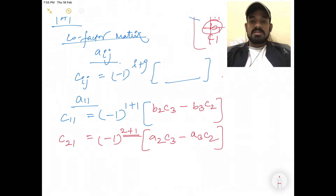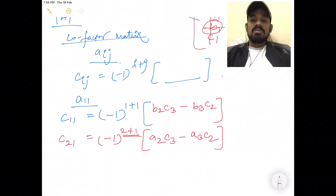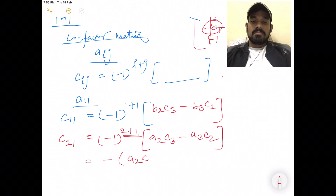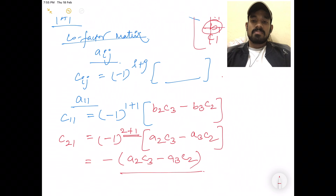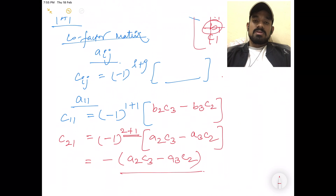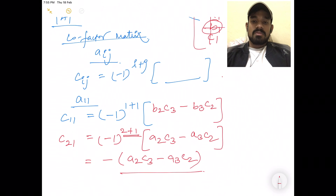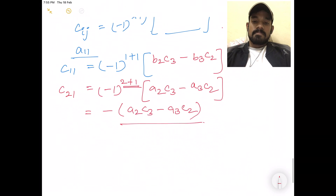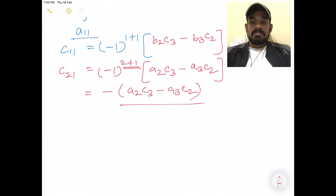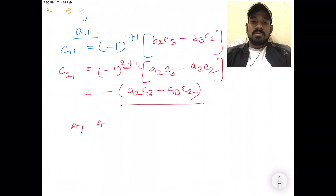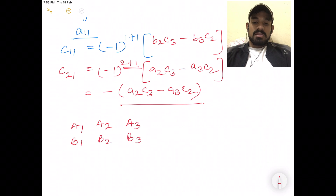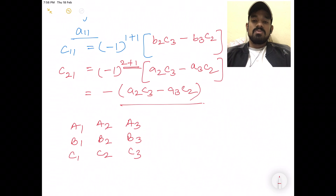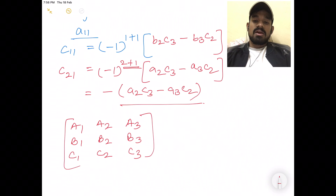So you have a matrix where you replace all elements with their co-factors. For example, element C2,1 will give minus A2·C3 minus A3·C2. Now you have a matrix A with elements A1, A2, A3, B1, B2, B3, C1, C2, C3 replaced by their respective co-factors. This is the Co-Factor Matrix, represented in capital as C.